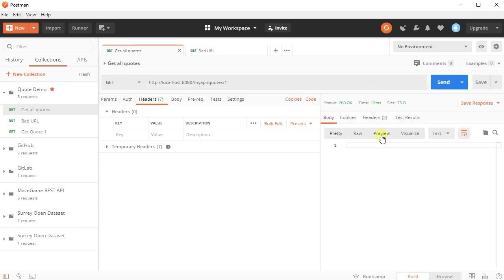And in this case, I get nothing back. My server is giving me an empty set back. Now it probably shouldn't do that. That's probably a bug on my server side. But we can see that nothing is coming back. It's just an empty response.